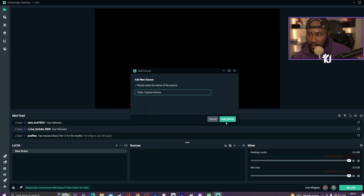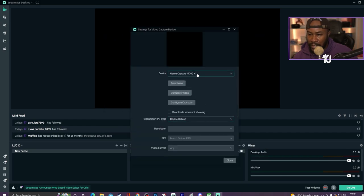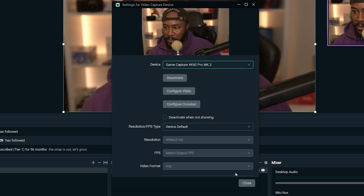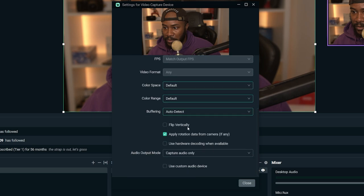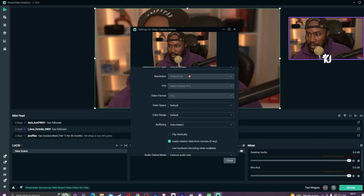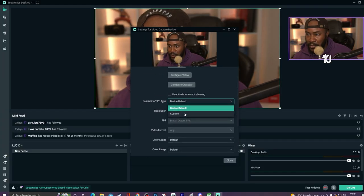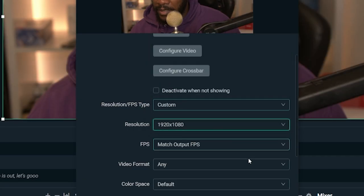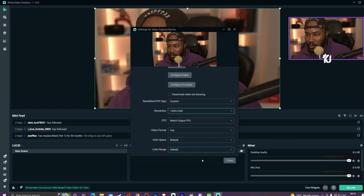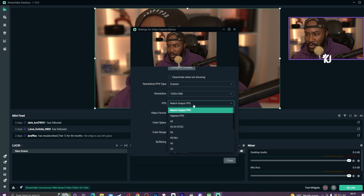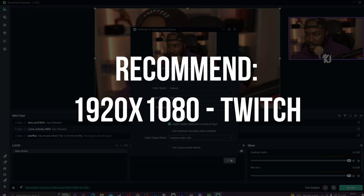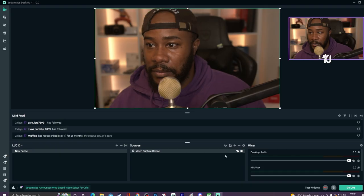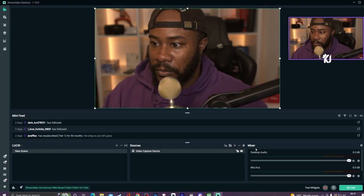You can add a video capture source and it shows you what other options you have. I'll add my camera — you can set the resolution. It says device default but you can do custom. We'll go for 1920 by 1080, set the FPS and all that stuff, and then it's good. Here I am — you get to see me — and now I'll take it off.